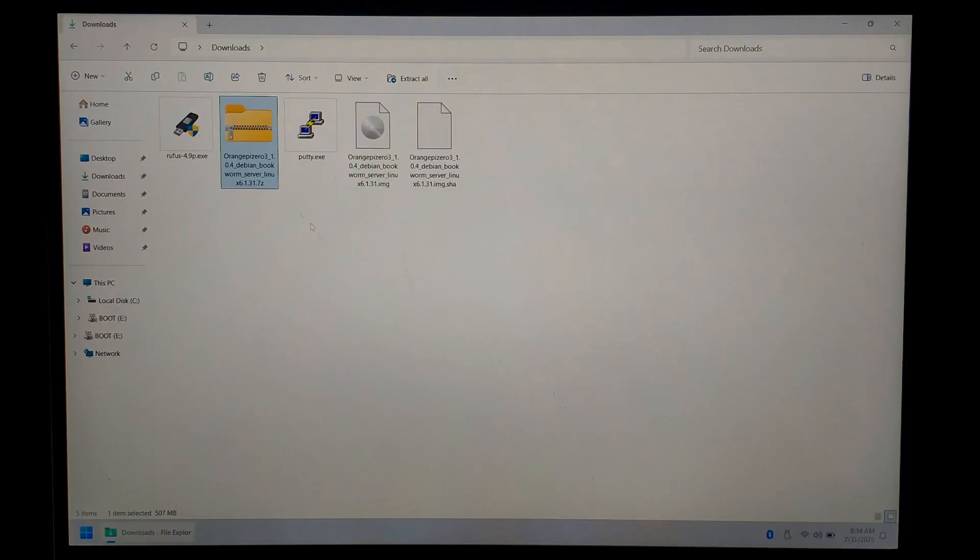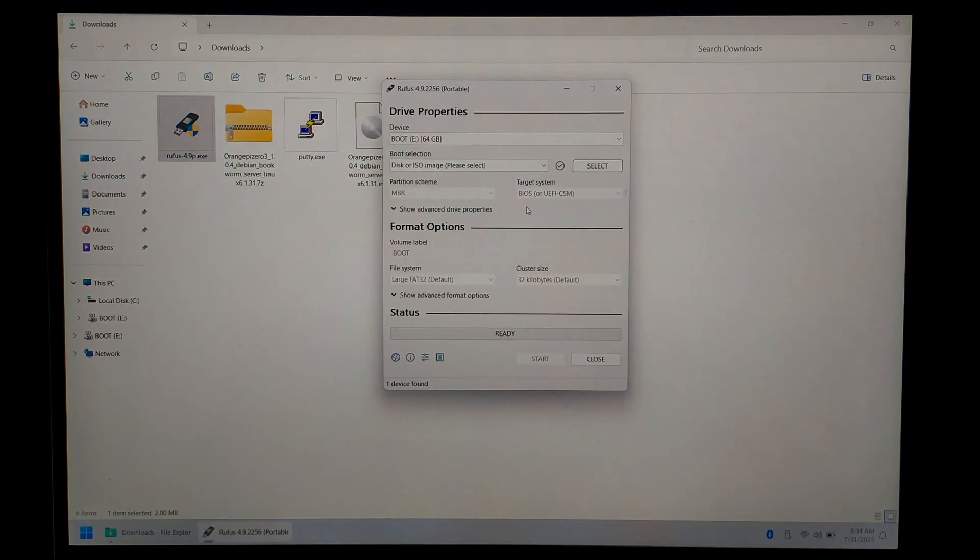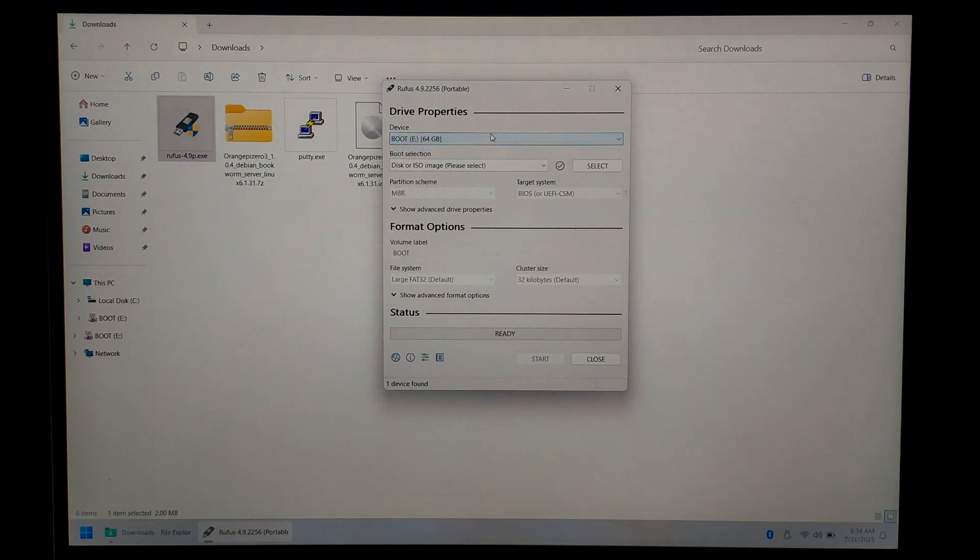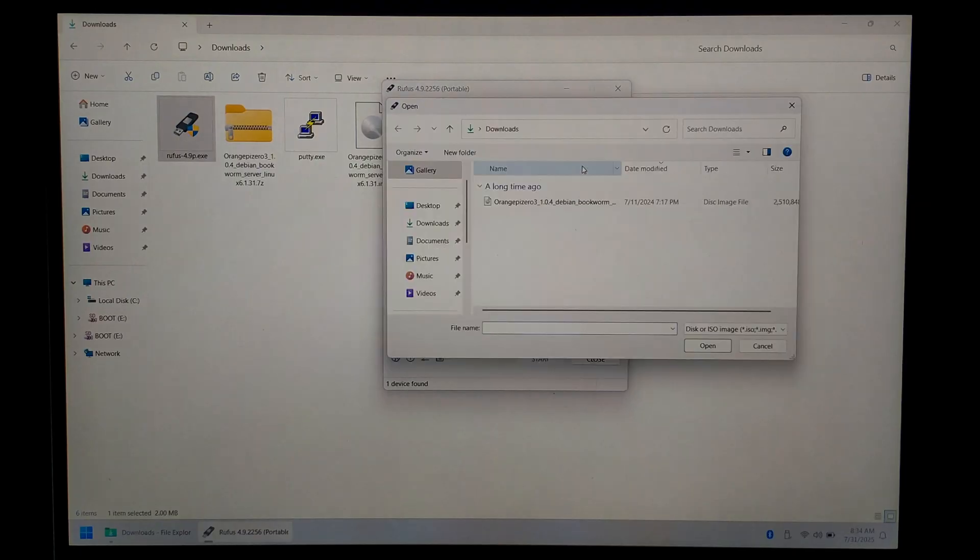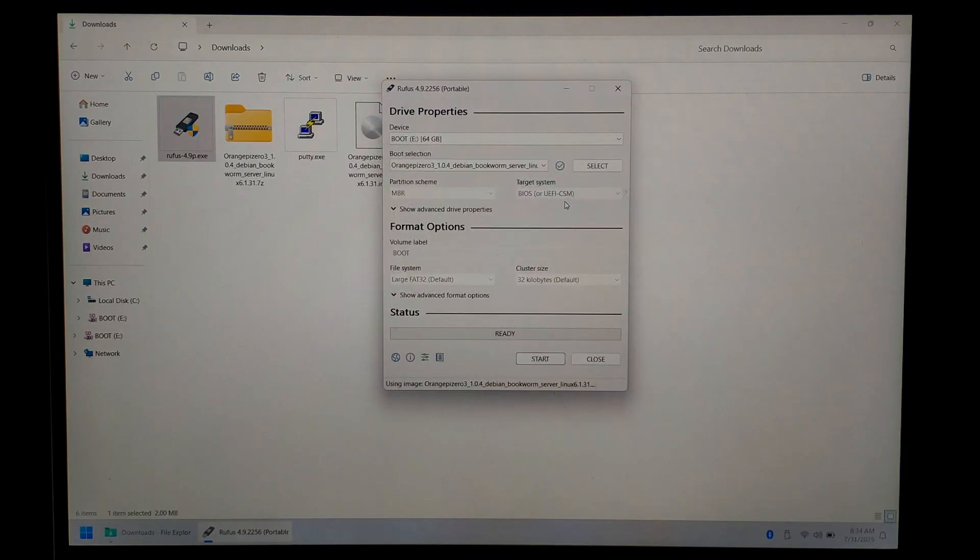Once we've inserted the micro SD, we'll just open up Rufus, and at the very top under device, make sure your micro SD card's selected. So for me, 64GB eDrive, that's correct. We'll leave boot selection as default disk or ISO image, and just click select to the right of that. We want to select our Orange Pi Debian bookworm image. Just double click on it, and once you've triple checked you have the correct device, just click start.